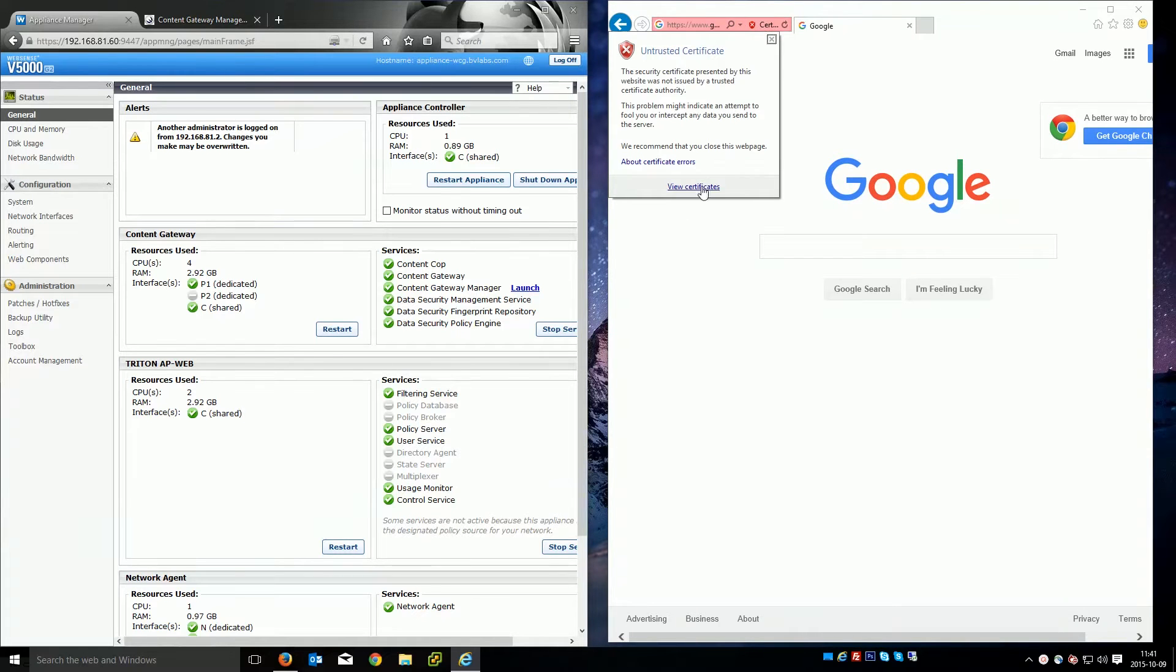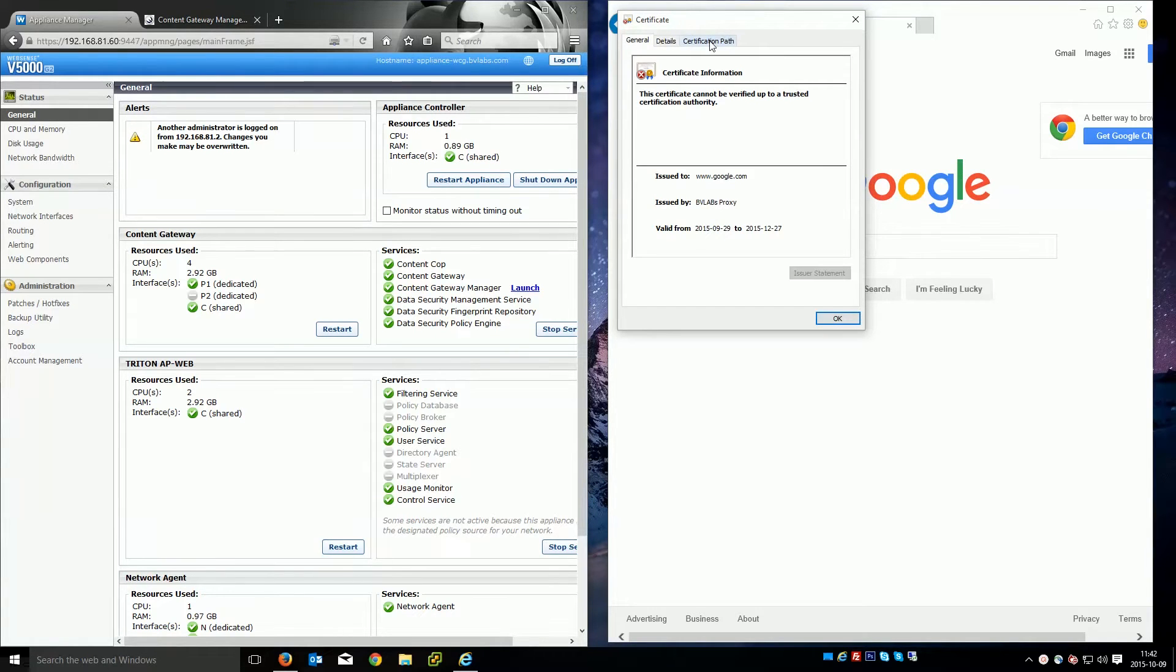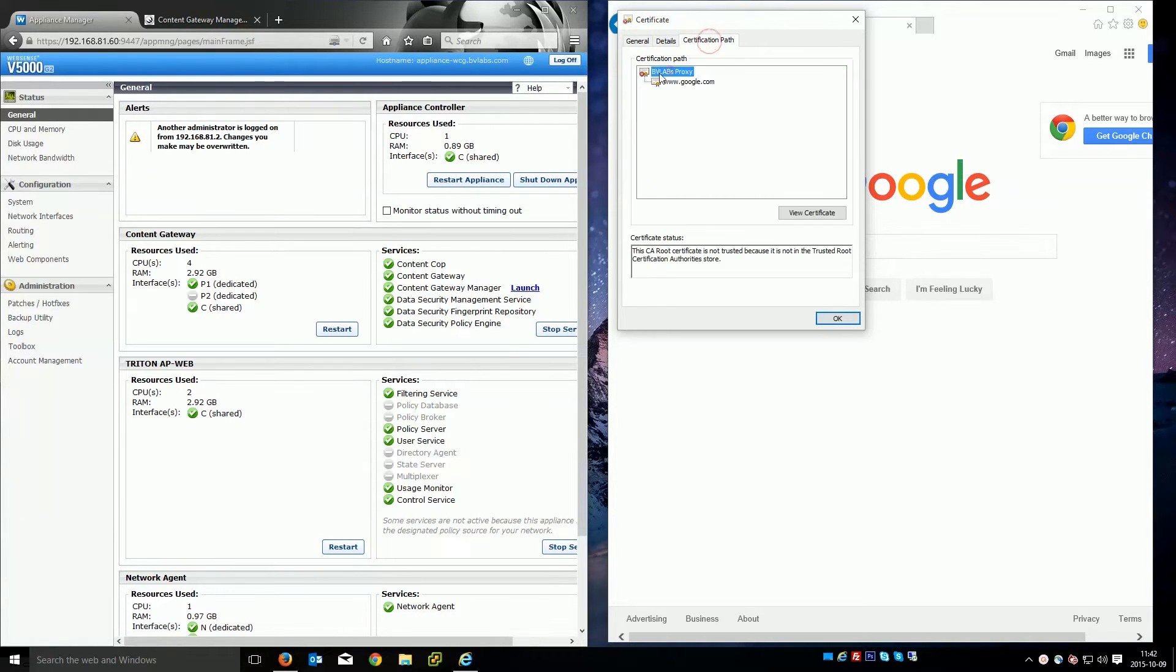If you look at the certificate you'll see that it's not Google's certificate, it's a certificate issued by your WebSense Content Gateway and you can see that that's not trusted, it's not in your trusted root certification authority.